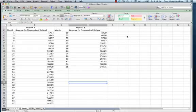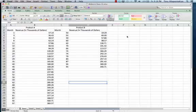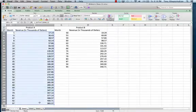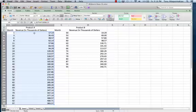Hey everybody. Problem four on the midterm is going to ask us about comparing two companies or two products, and we were doing that in Excel. Here's just a quick refresher about what we did. You're going to download that file from my website and then we just want to find out how the data — for example product A — compares to product B.